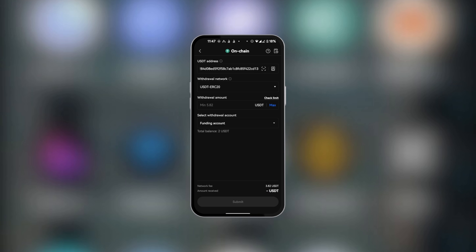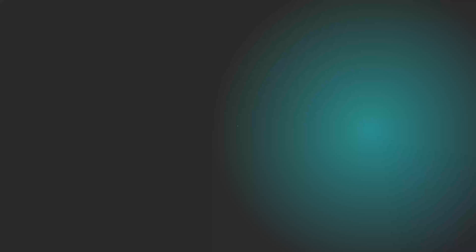After that, you click on Submit. This will transfer your USDT from OKX into your Bybit. So this is how to transfer USDT from OKX to Bybit.